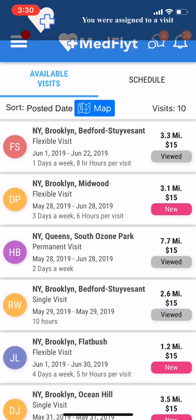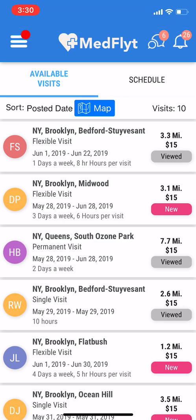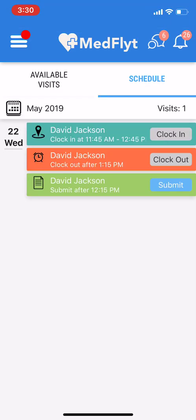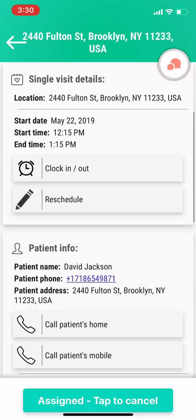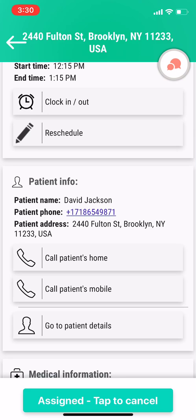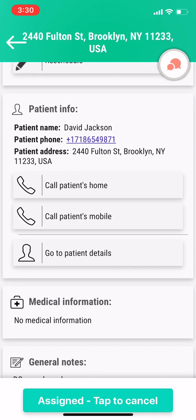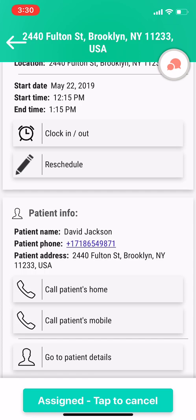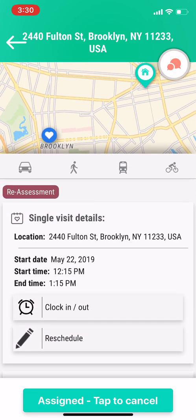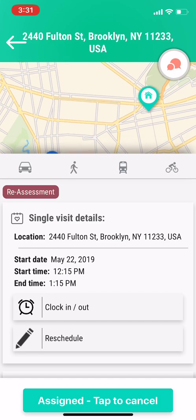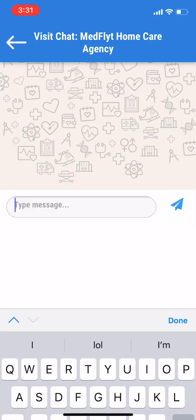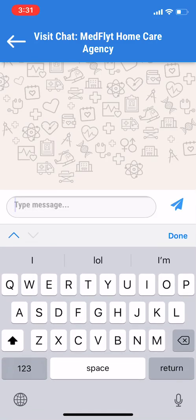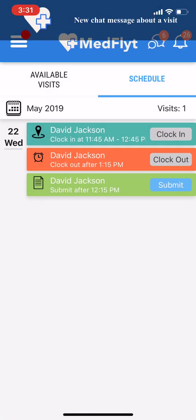Once the coordinator sees that request, they'll be able to assign it to you. You'll get a notification that says you were assigned to a visit. You can go into your schedule and now see the full information on this patient — first name, last name, phone number, address, and a list of all the visits. You can continue to chat back and forth with the coordinator via the messaging badge icon at the top of the map. And that's how you select a case.